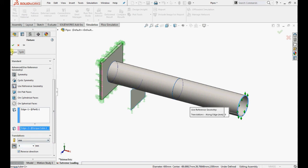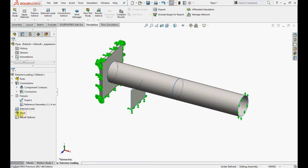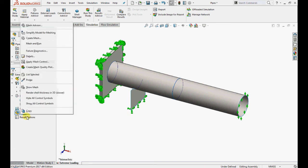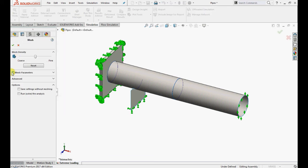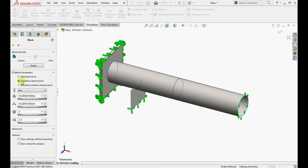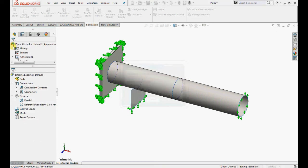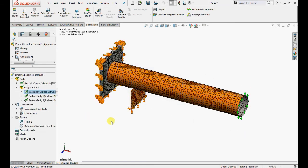Now mesh the model with curvature based mesh with default settings. As we can see, the shell elements are aligned properly so this is good to run.